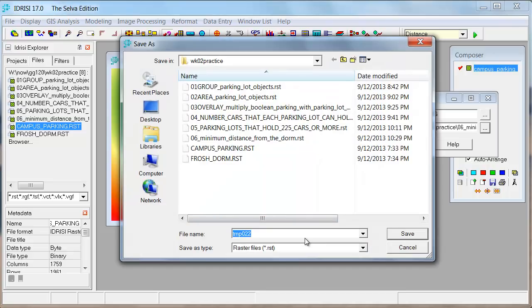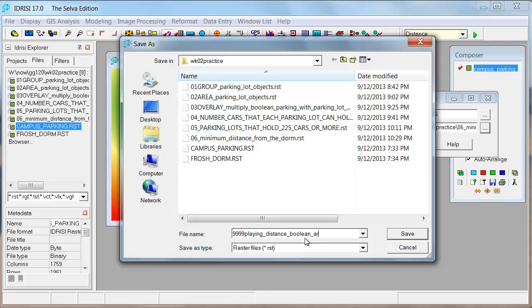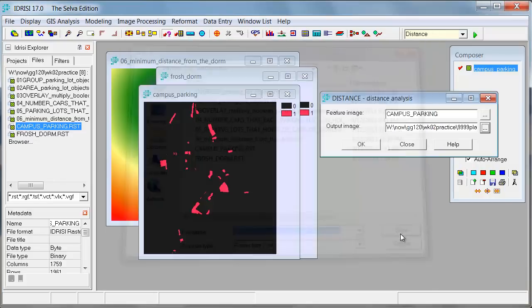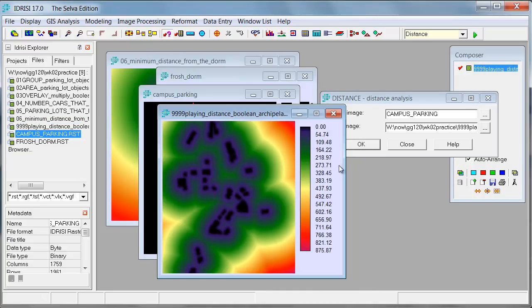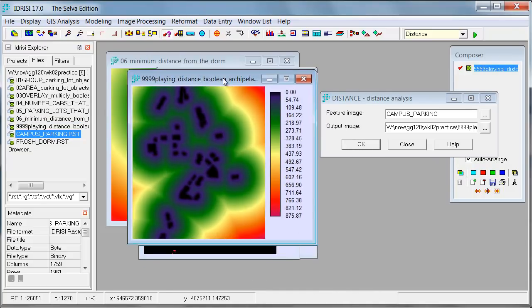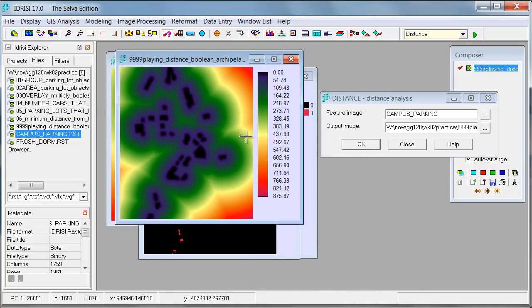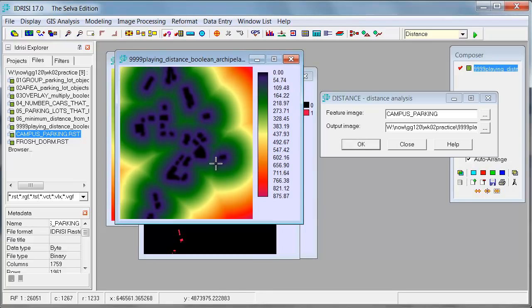So this is going to be, let me just call this 999, like playing distance. And this is going to be with a Boolean kind of archipelago, just off the top. You can tell it's probably getting late. And so the idea, if I say OK here, we're going to get another really cool output.